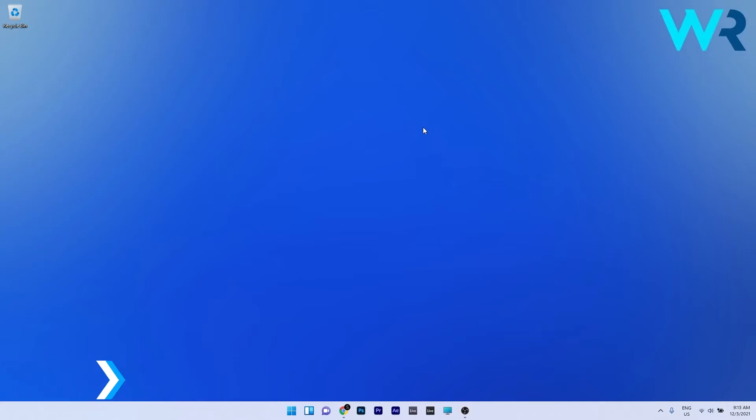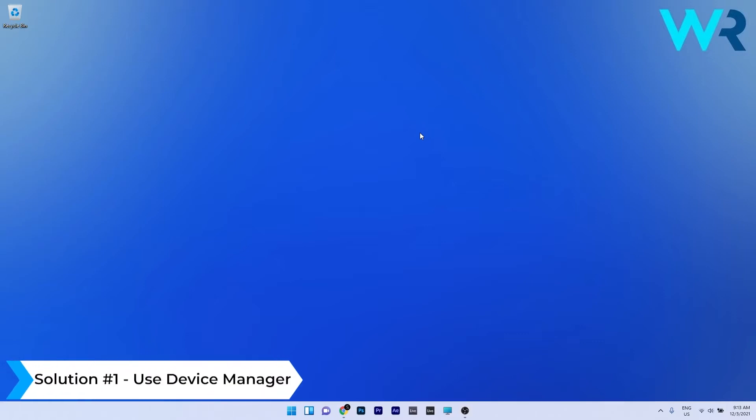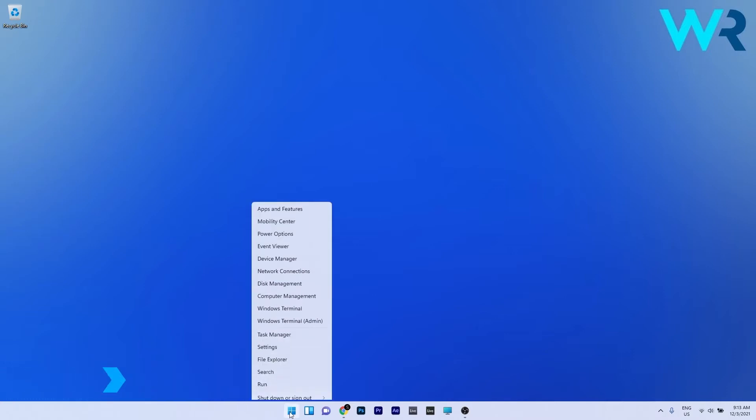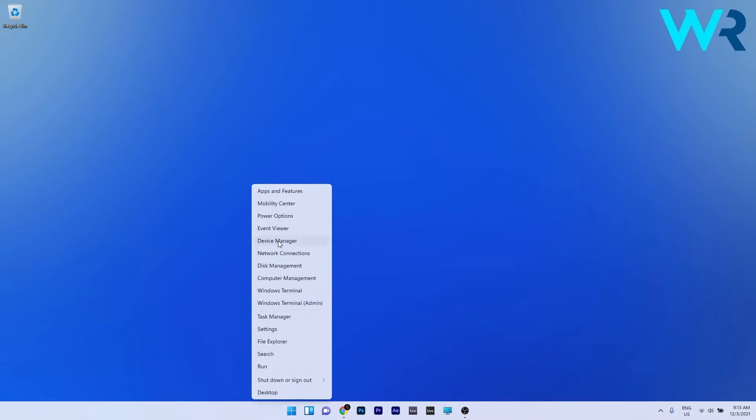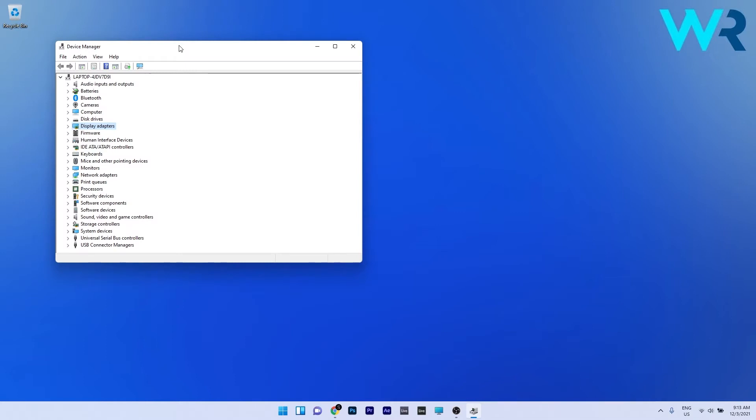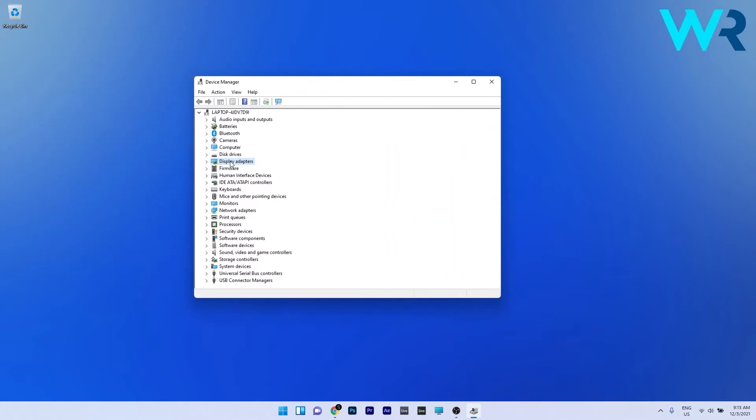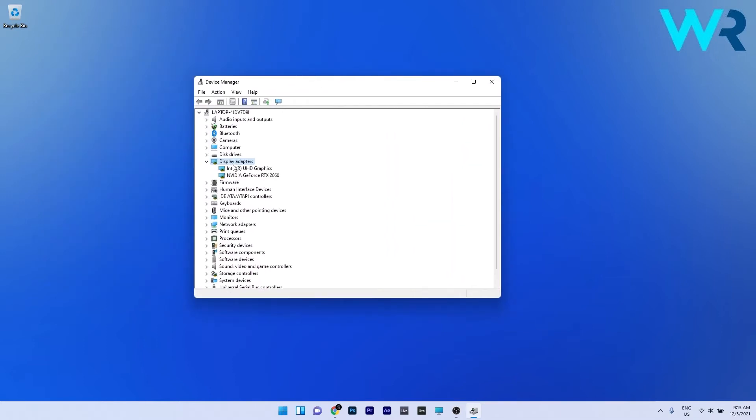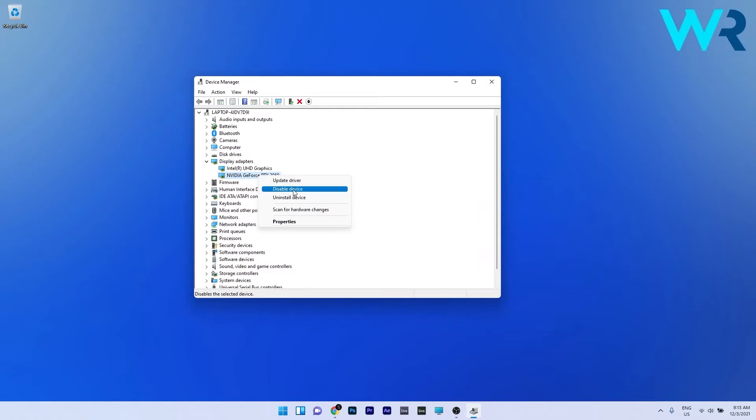The first solution you should always take into consideration is to use Device Manager. To do this right click the Windows button and select Device Manager from the list of options. Now in this window make sure to expand the display adapters and then right click the problematic device. In here just select the Enable Device option if you have it. If you don't have it and you have the Disable Device option it means that the device is already enabled.